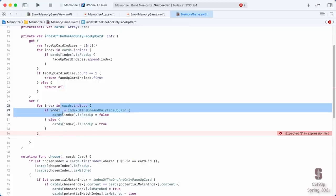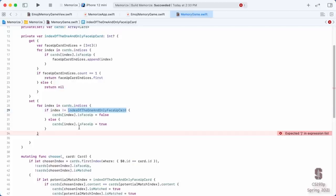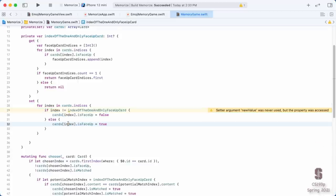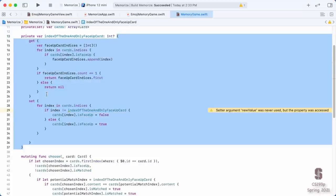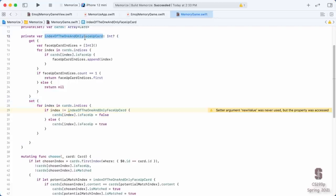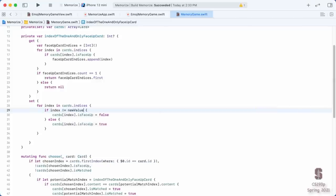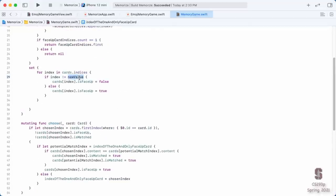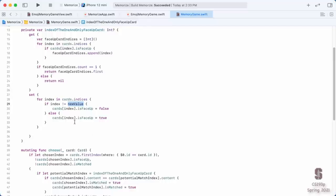You can have both a get function that calculates the value and a set function. You put them both inside curly braces. Now you have a var you can get by calculating and set by calculating too. What does it mean to set the index of the one and only face-up card? I go through all cards and turn them face down except for the one at the index being set. In the set block, Swift provides a special variable called newValue — the value that someone set this to. Where we say indexOfTheOneAndOnlyFaceUpCard = chosenIndex, newValue will be that chosenIndex.